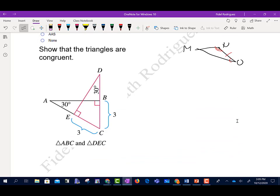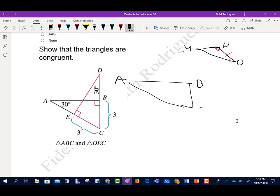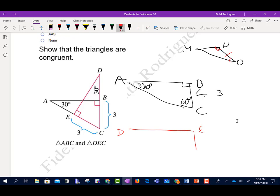The next one says show that the triangles are congruent. I'll draw two separate triangles: triangle ABC and triangle DEC. For triangle ABC, this angle is 30 degrees, this one is 90 degrees, so by default that angle has to be 60 degrees because everything has to add up to 180. This side has a measurement of 3. For triangle DEC, side EC is 3, angle E is 90 degrees, and angle D is 30 degrees, so this angle has to be 60.